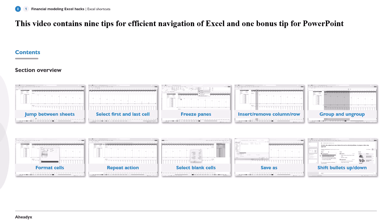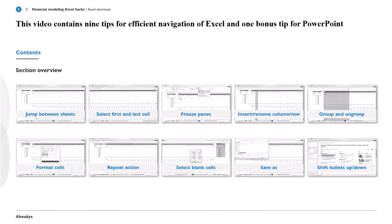In this video, we have 9 tips for the efficient navigation of Excel and one bonus tip for PowerPoint, so let's jump right in.